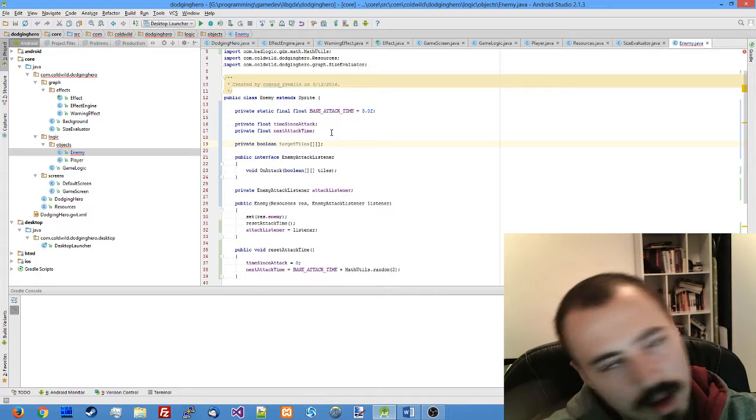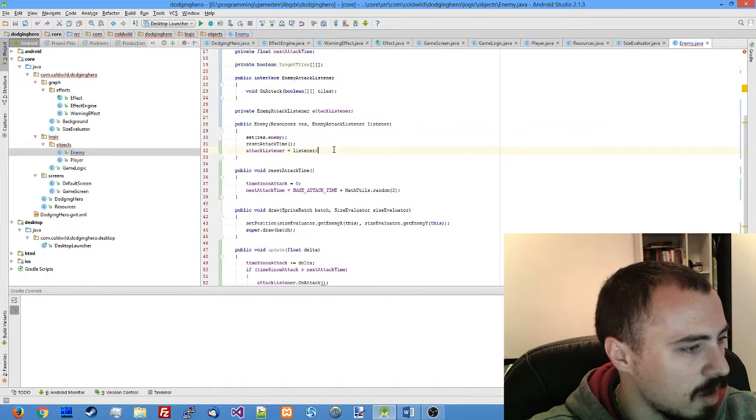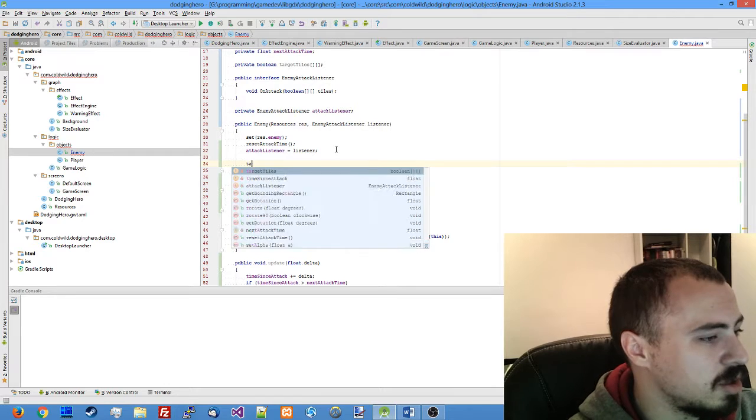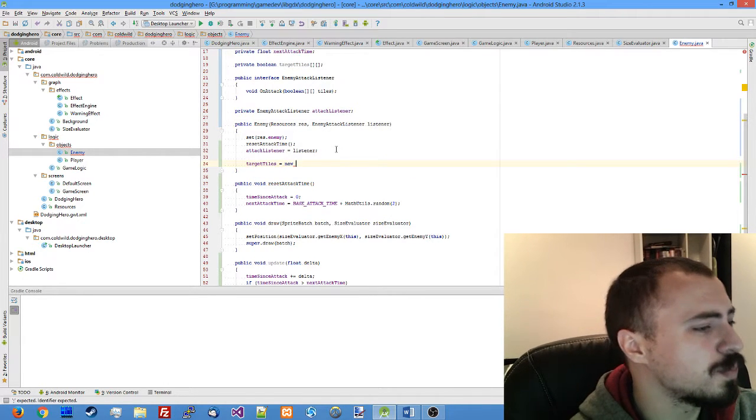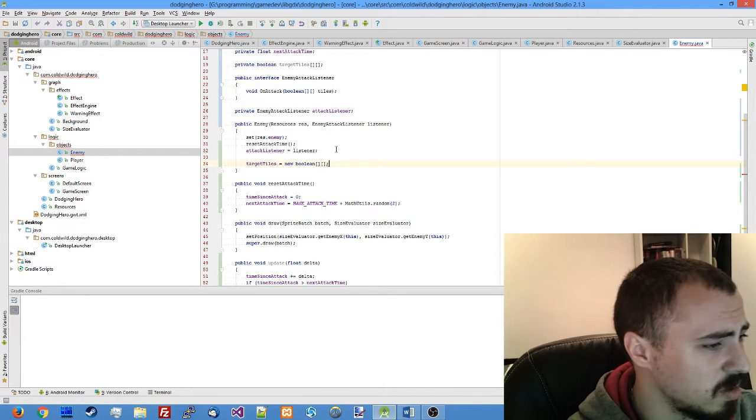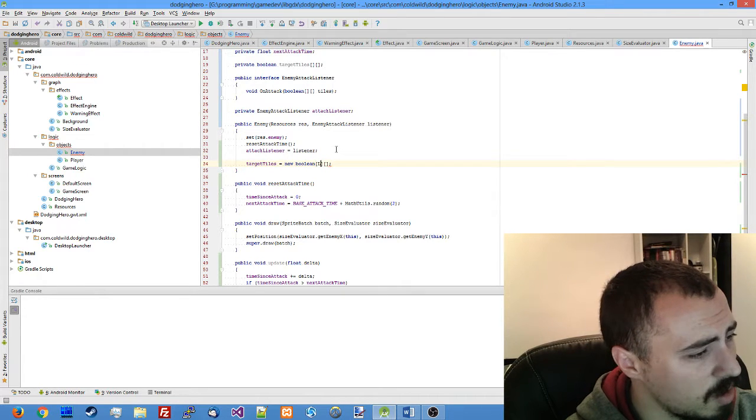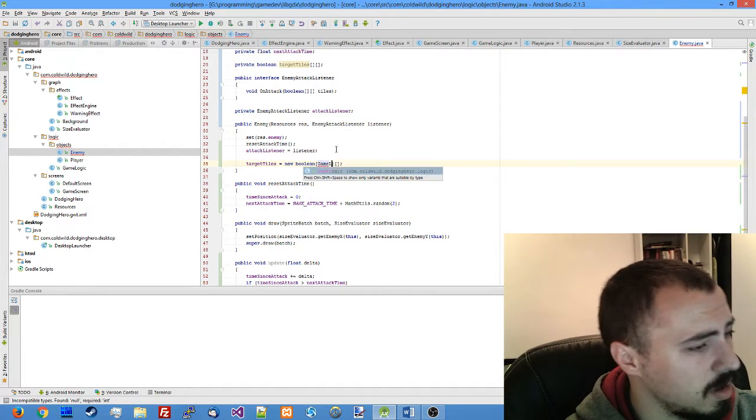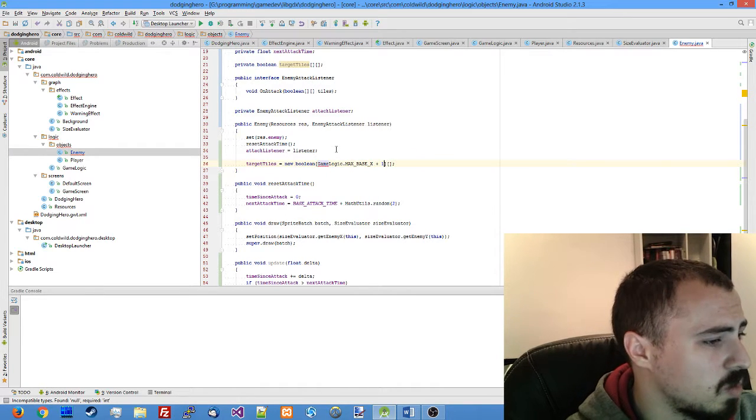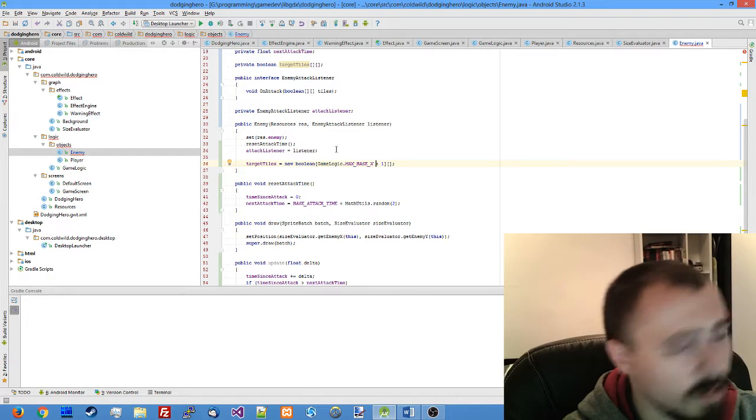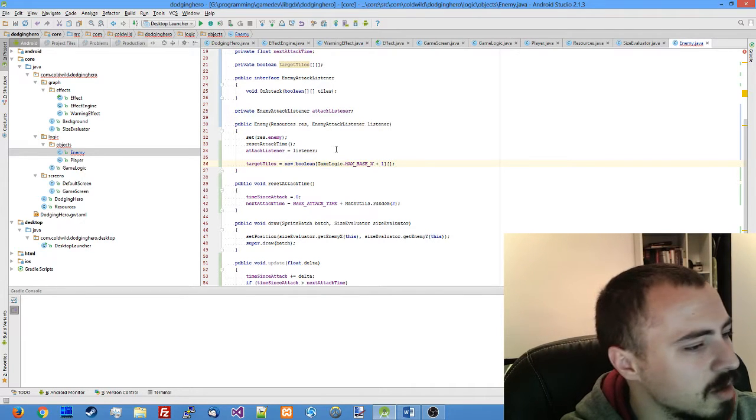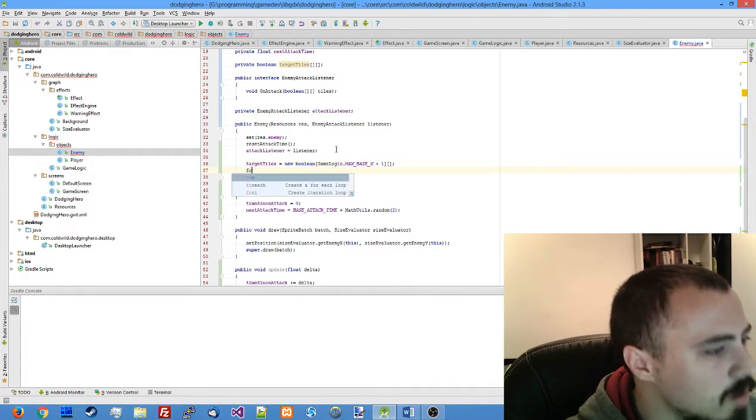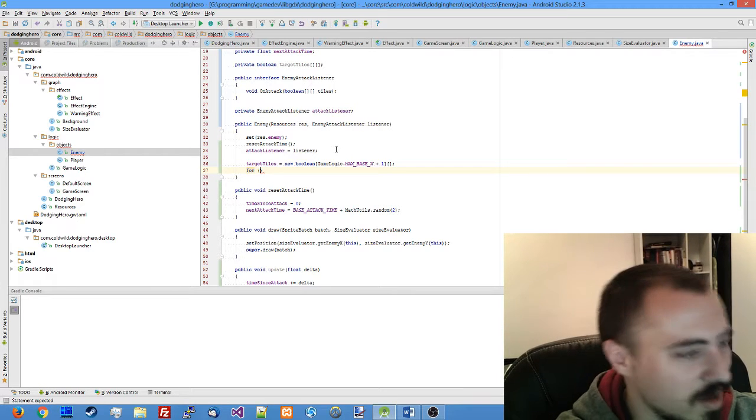It's going to be a two-dimensional array which corresponds to the field. In our enemy constructor let's initialize new boolean. Here we just make an array of game logic max base x plus one value, so it will be storing from zero to max base x values, that's our columns.